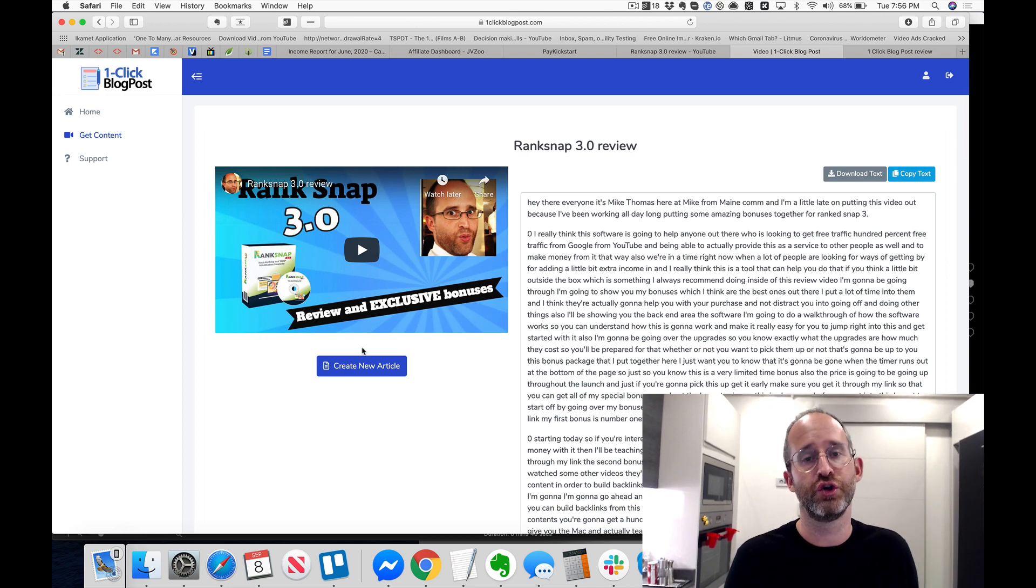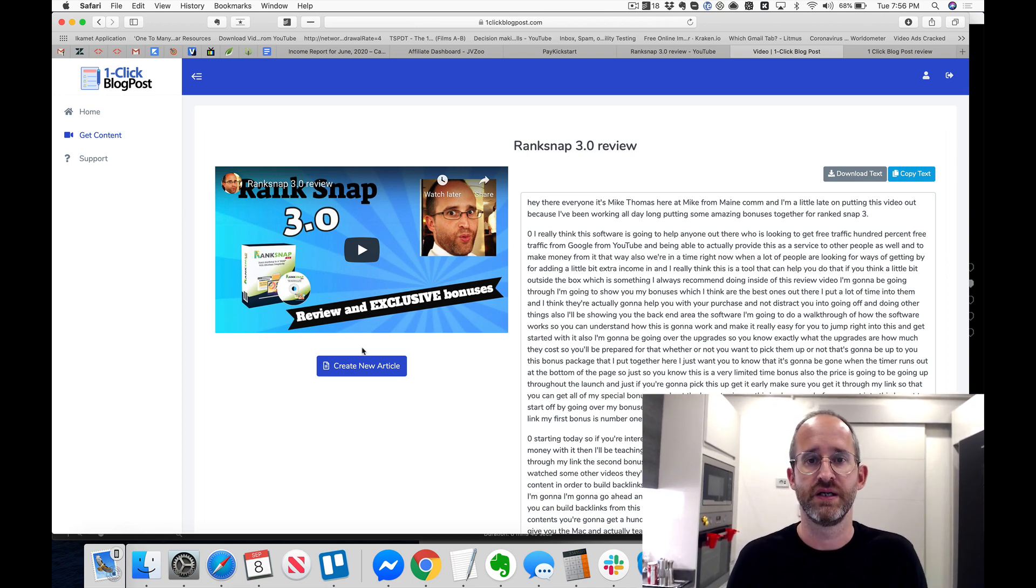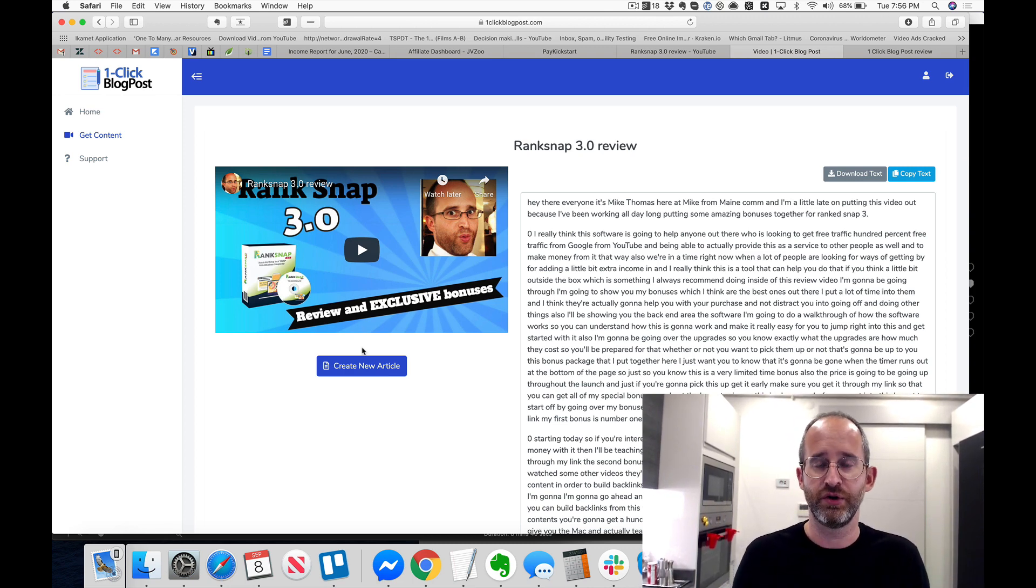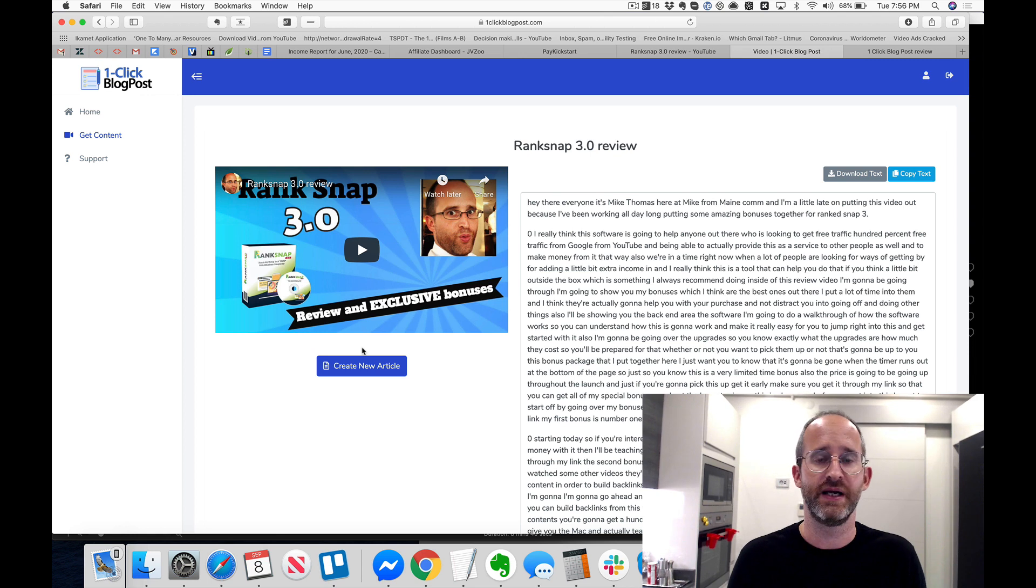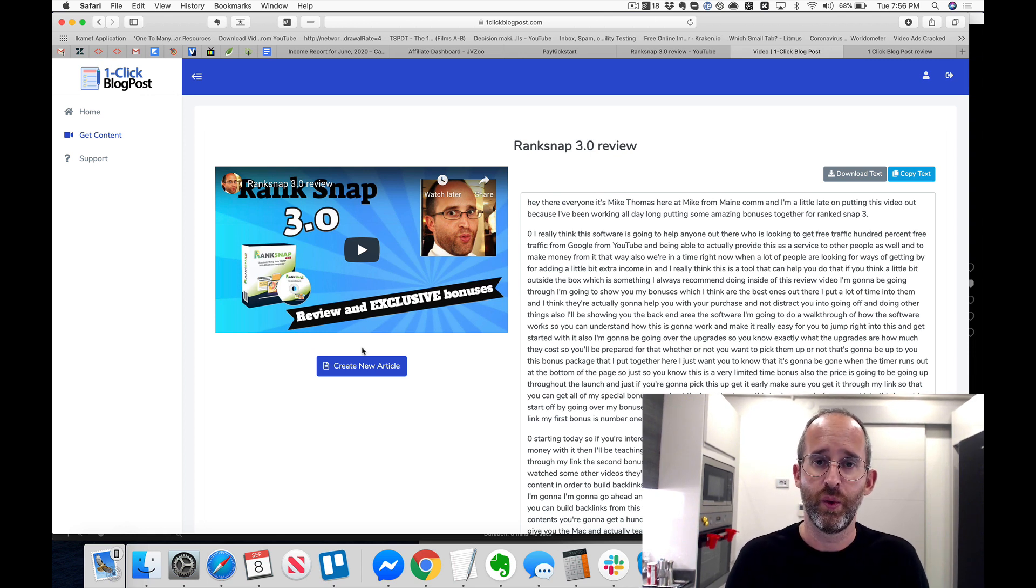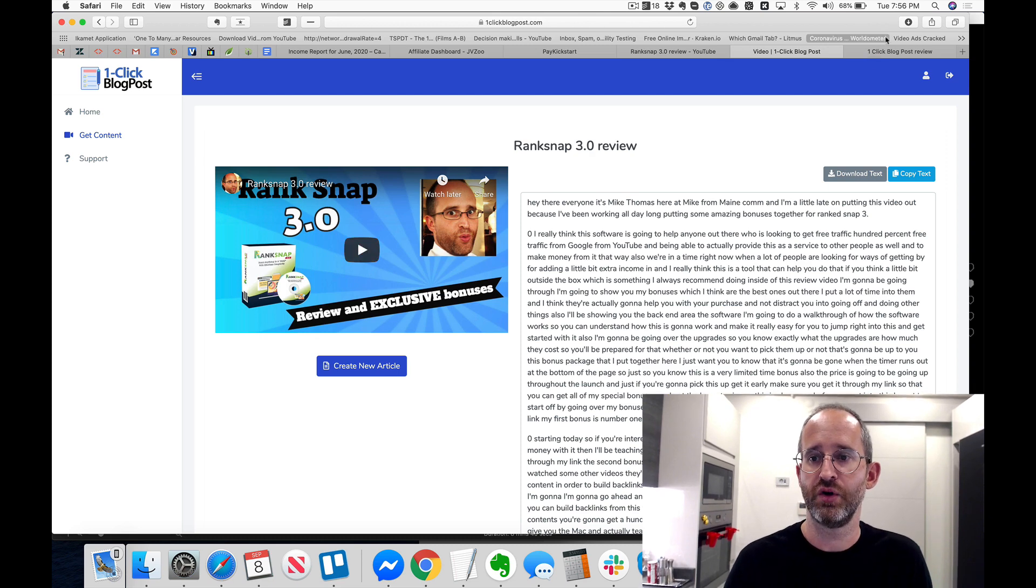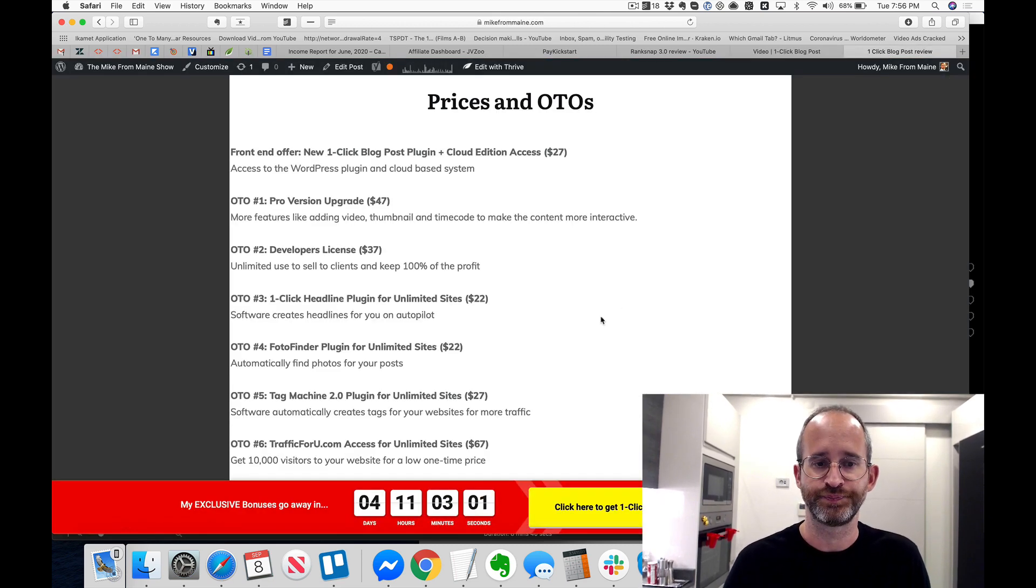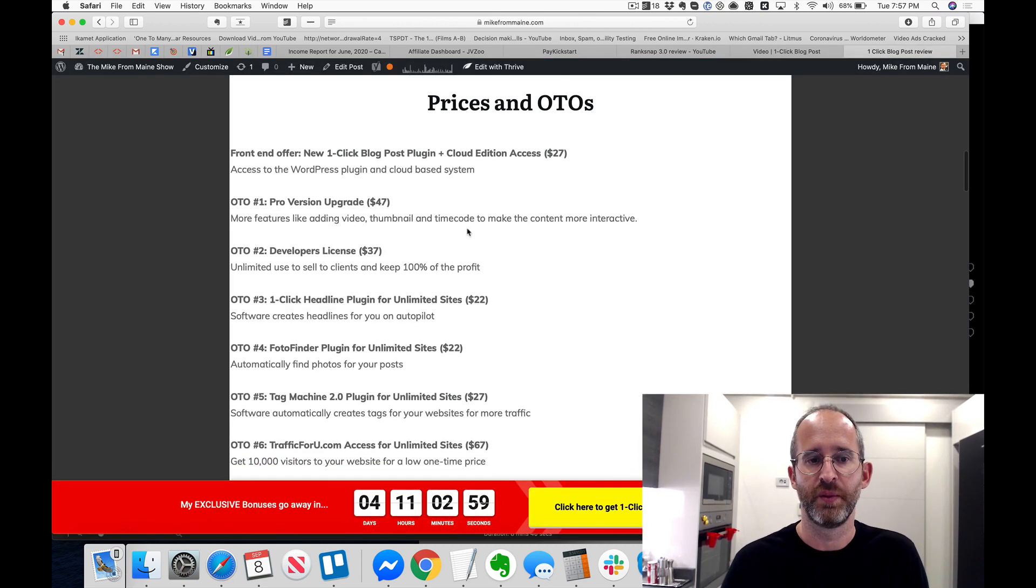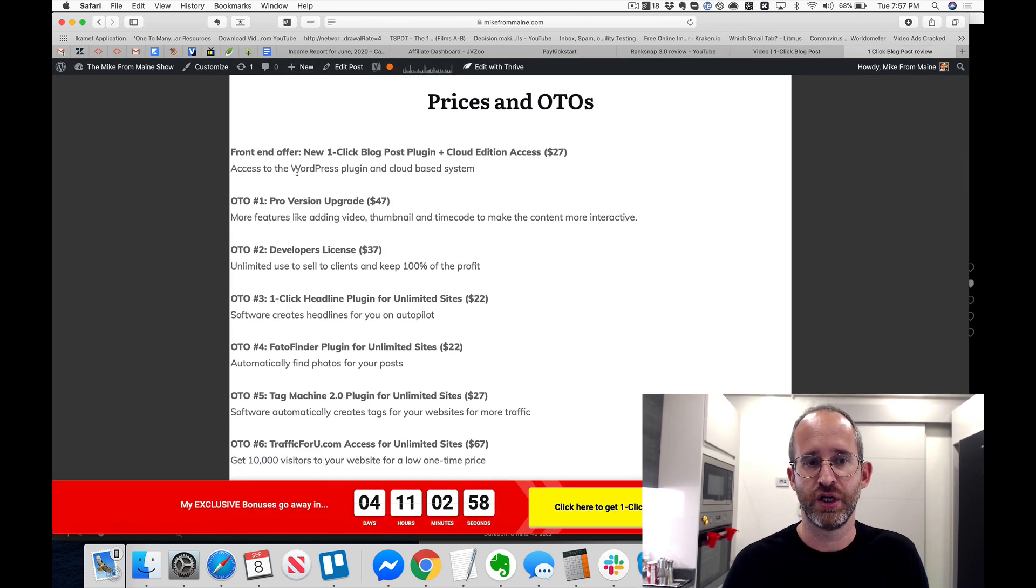Again, you don't need to have a WordPress website to make this work, but if you do have a WordPress site you can use it the way Ankur showed you inside of his demo that he did for us. You can publish that content right on there. It's a pretty cool way of getting unique content for your websites.